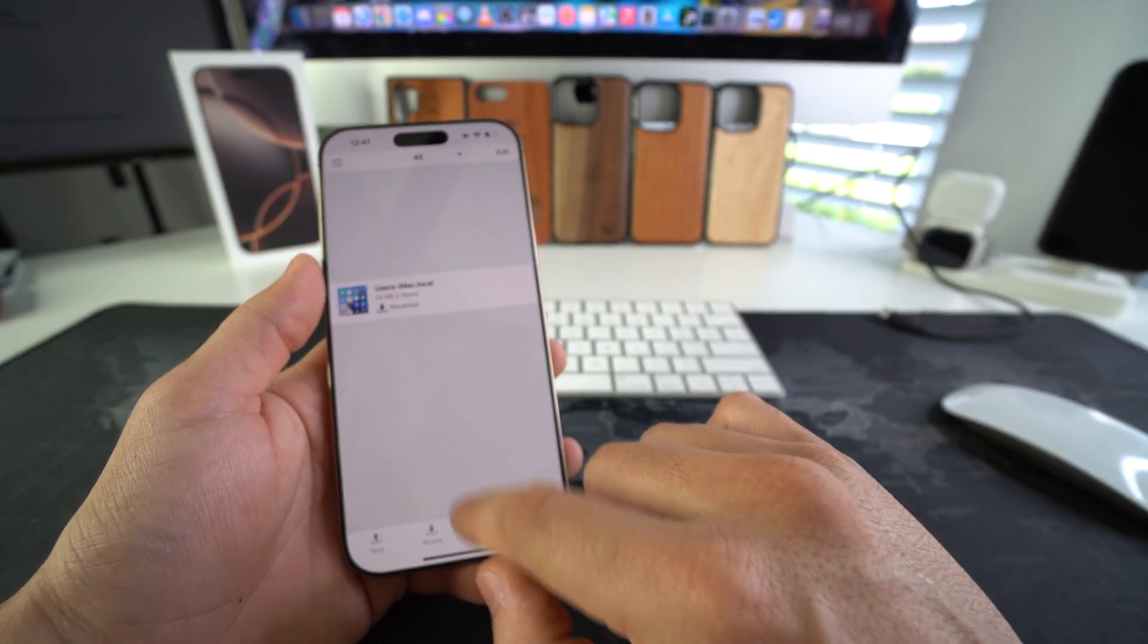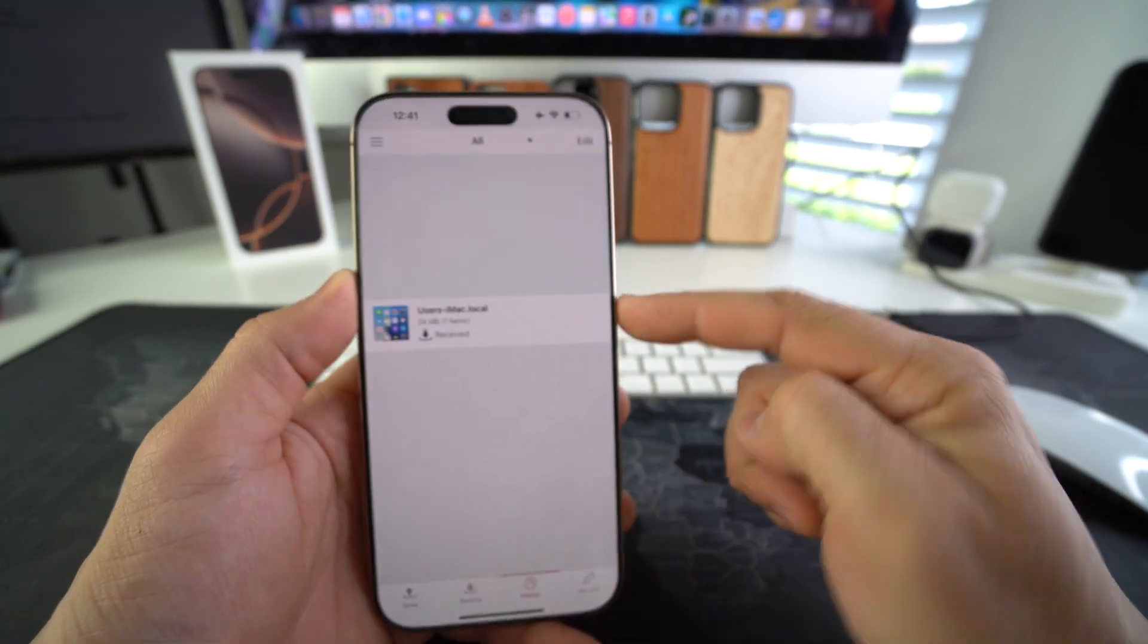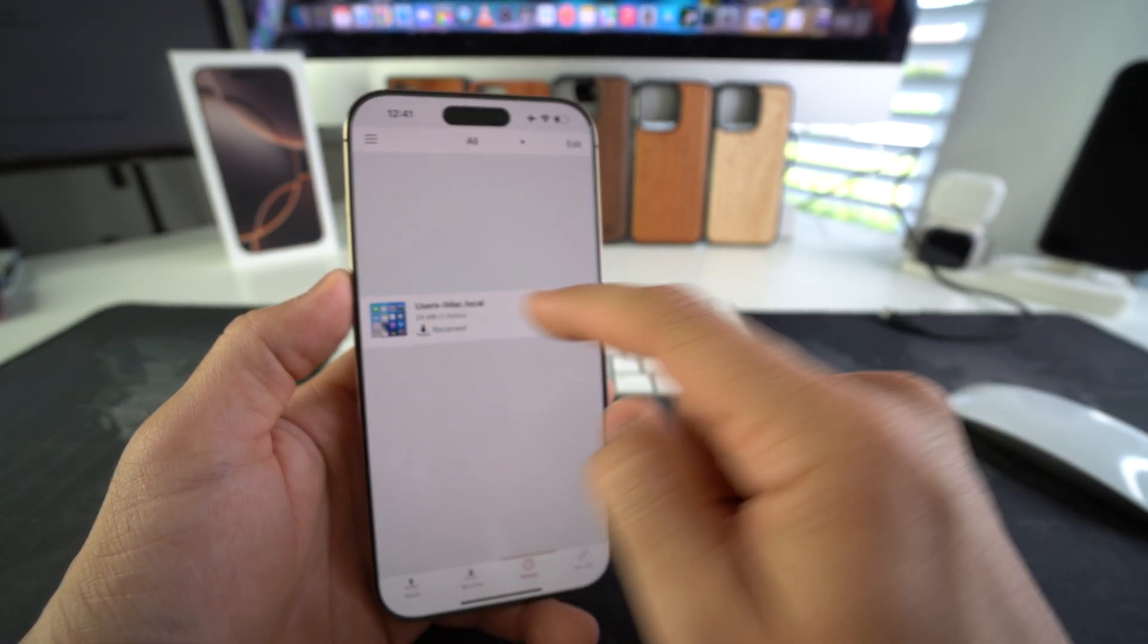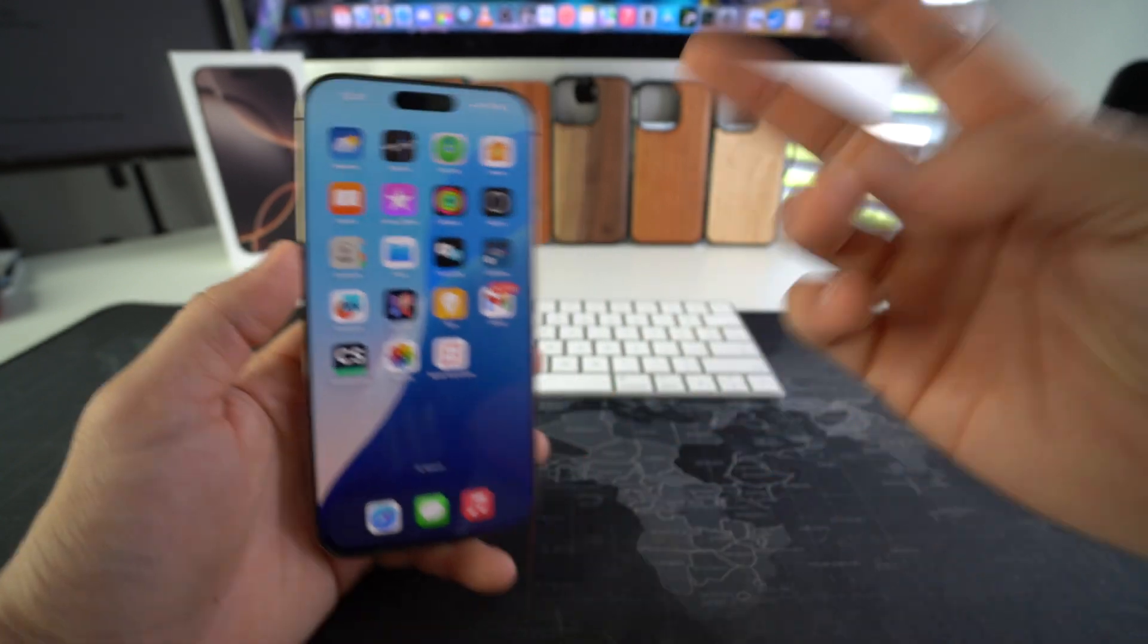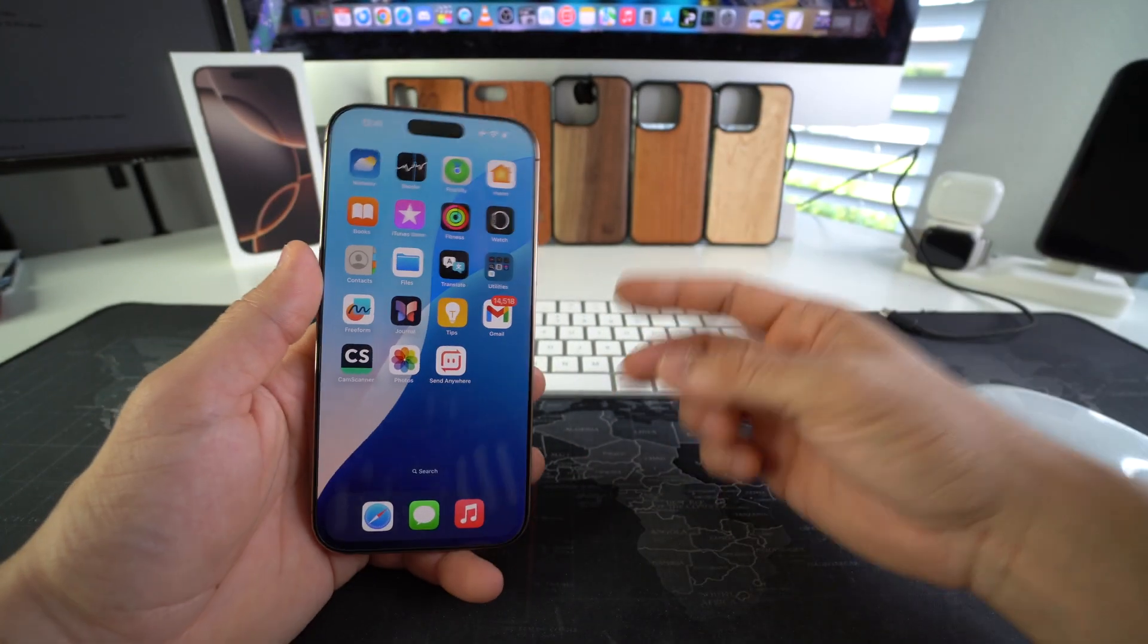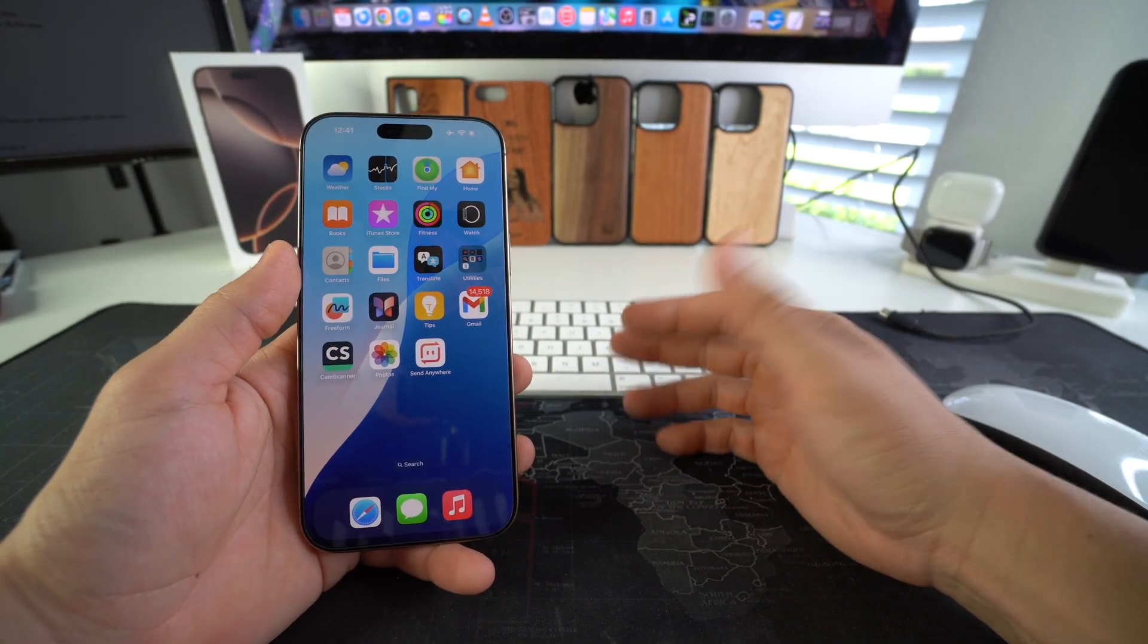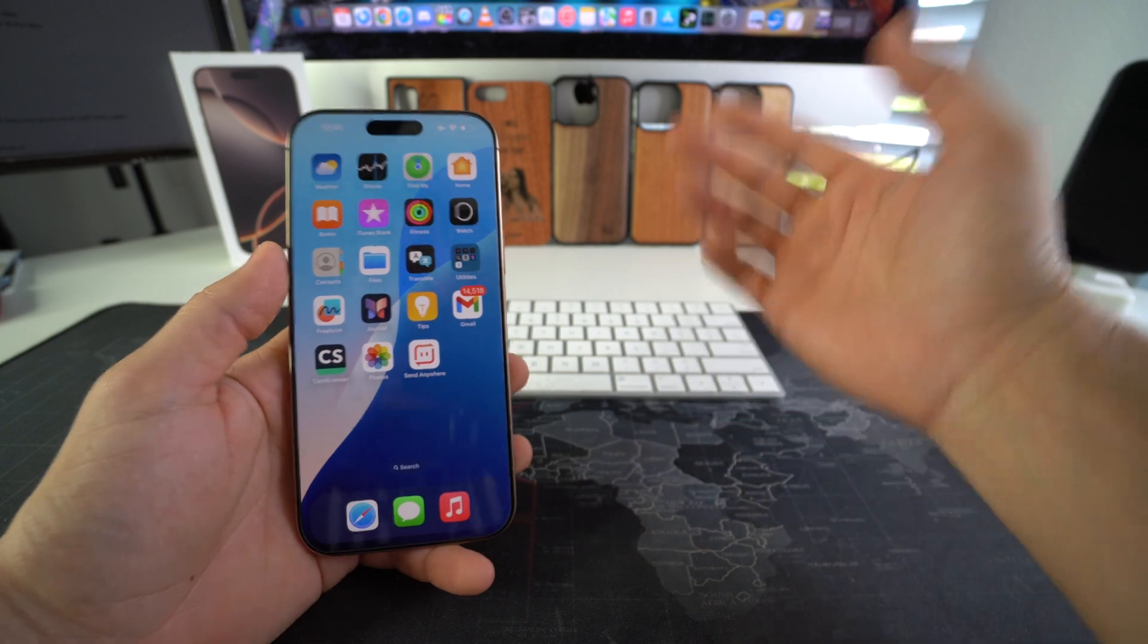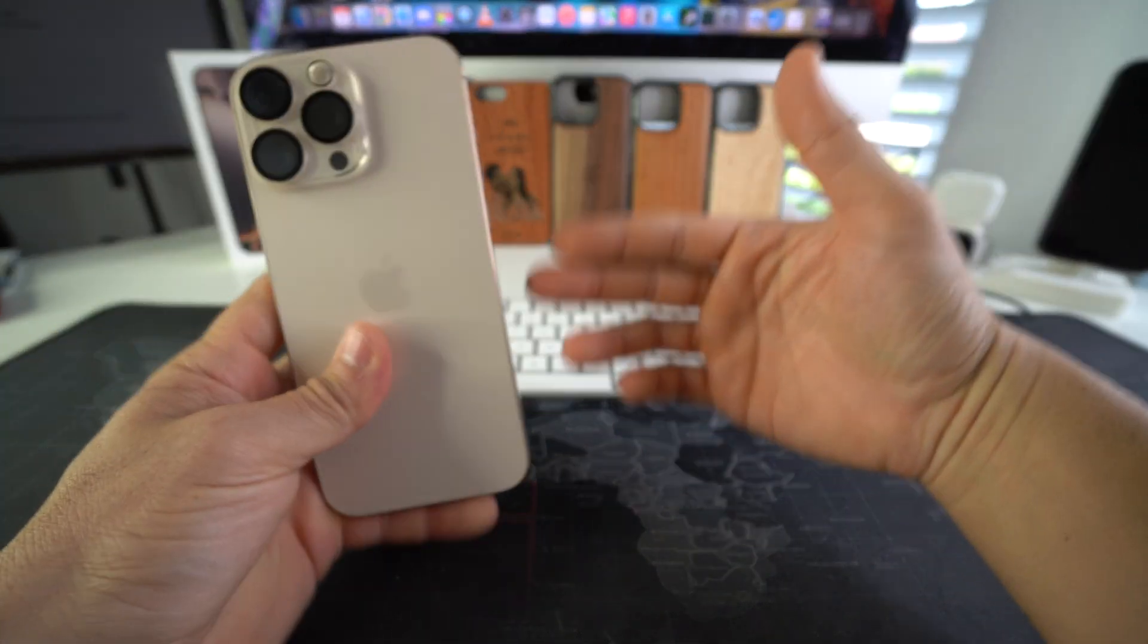Alright everyone, so that is how you can easily transfer files, any type of file, to and from your iPhone 16 Pro Max to your computer, either Windows PC or Mac.